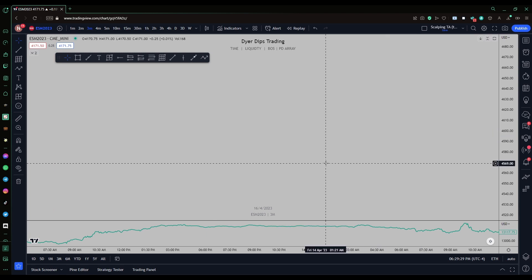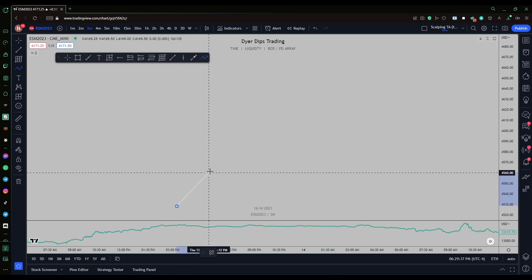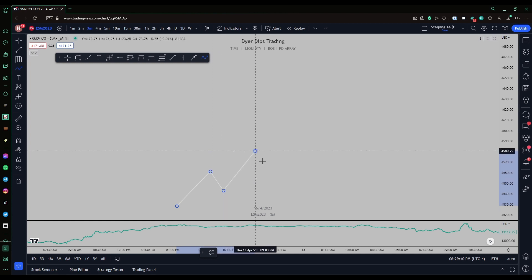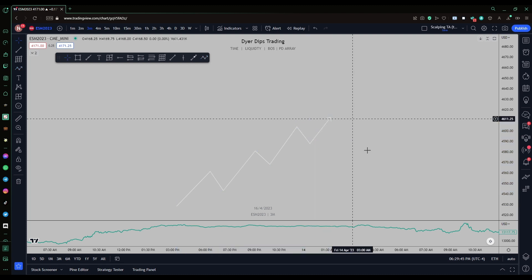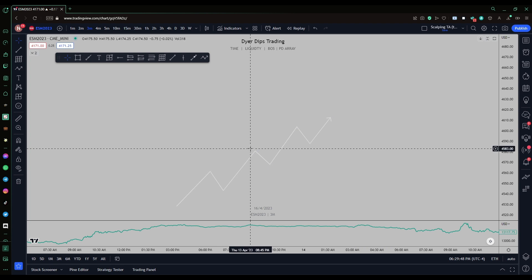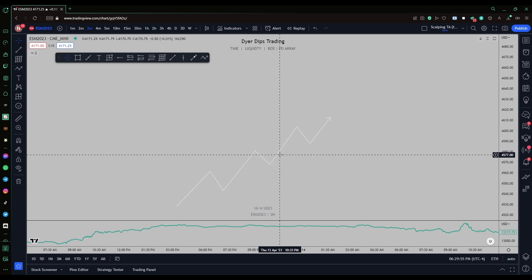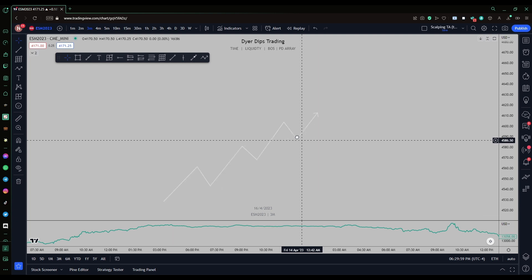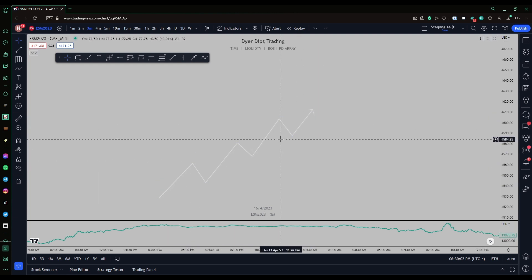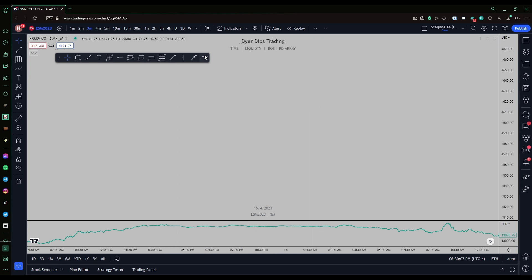The first thing to understand is what market structure looks like in a bullish scenario. In a bullish scenario, you're looking for higher highs and higher lows — resistance being broken and support holding. You're looking for resistance to be broken repeatedly and support to hold, typically via fair value gaps, order blocks, breaker blocks. This is bullish market structure: higher highs, higher lows, higher highs, higher lows.